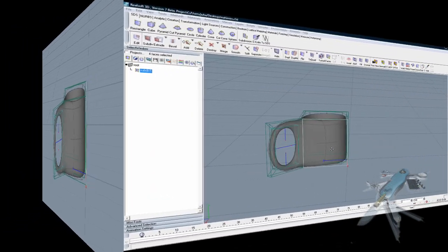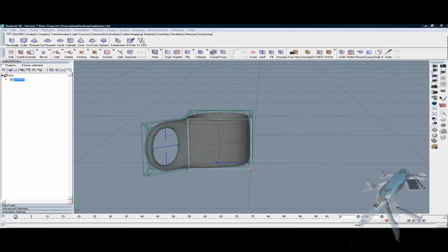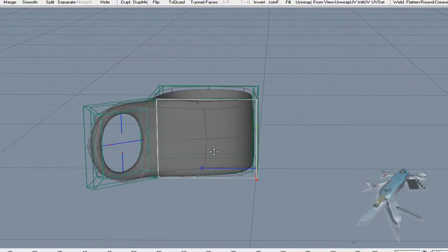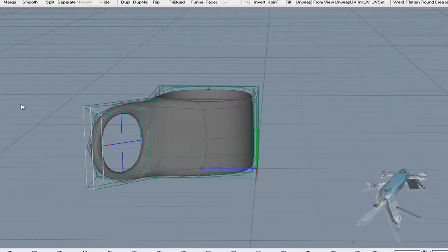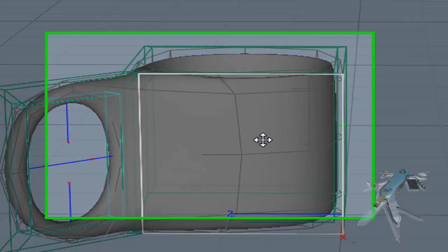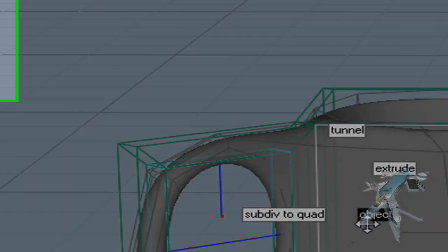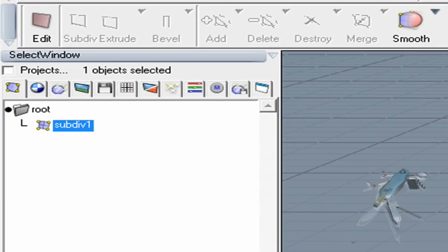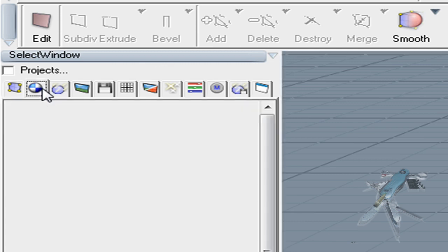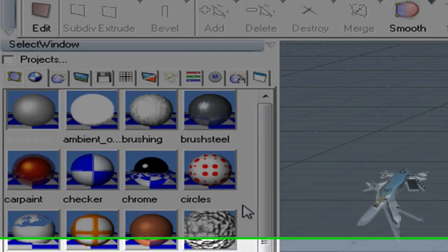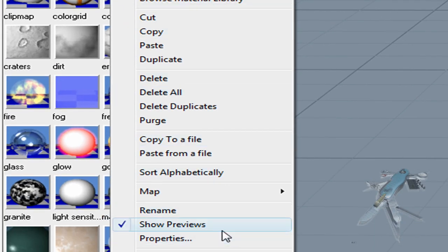Next we assign more interesting material to our cup. Switch back to Object Mode to define material properties for the entire cup rather than the faces of it. Click the second tag in the Select window.